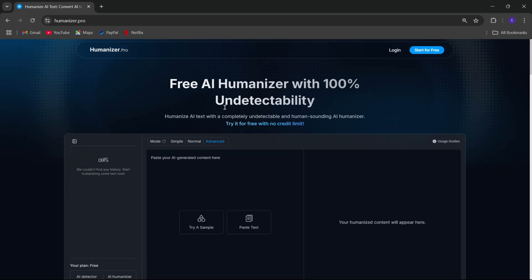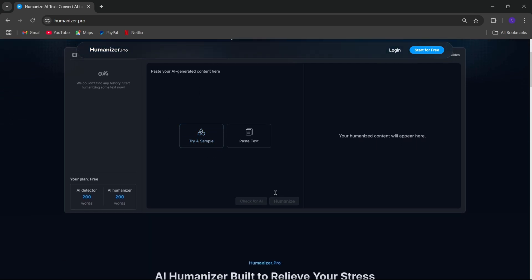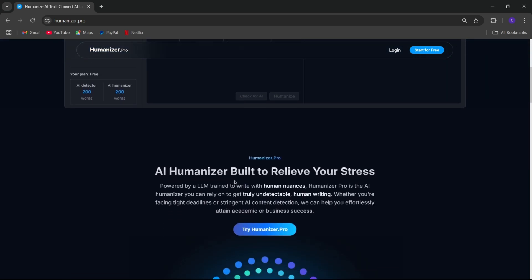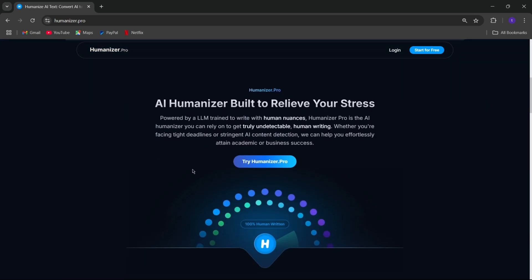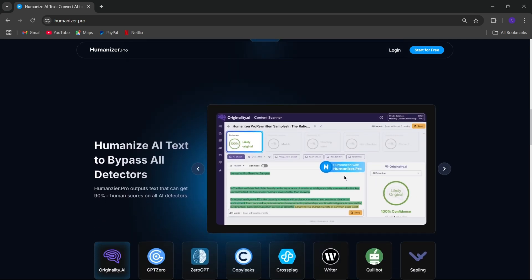All right. So, what exactly is Humanizer Pro? It's this super smart tool powered by AI that's been trained to write like a real person. Whether you're working on essays, emails, or even website content, it makes everything sound like you wrote it yourself.